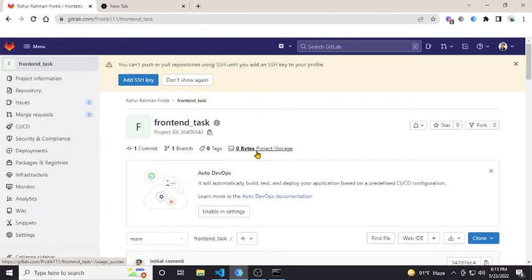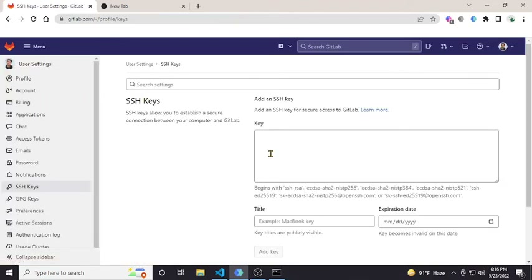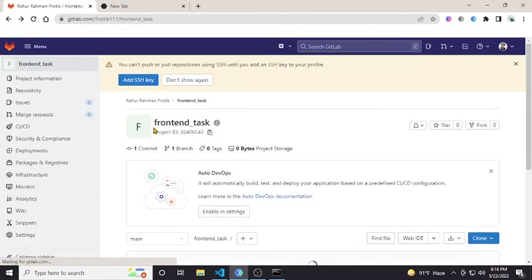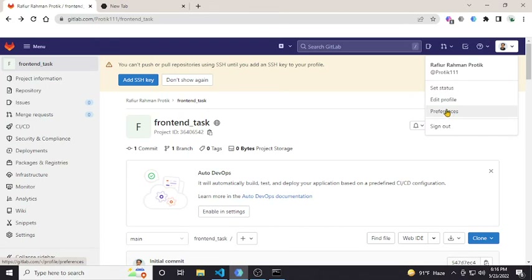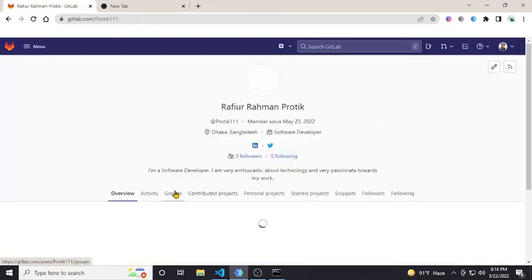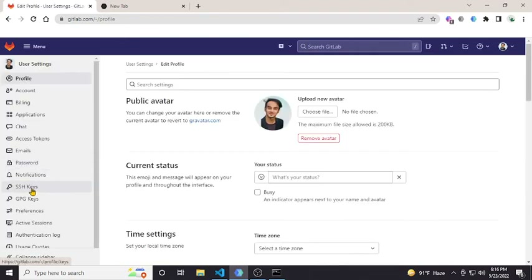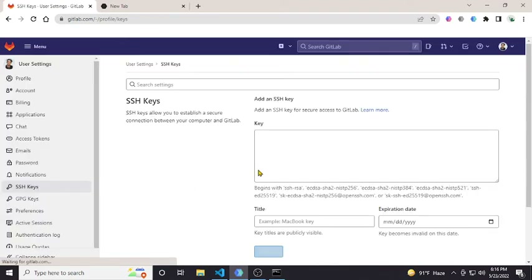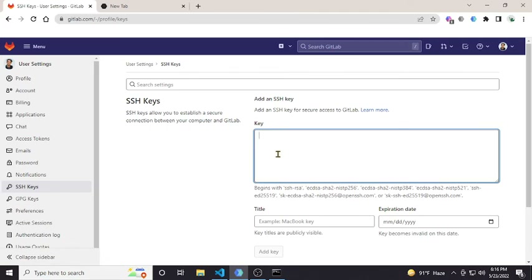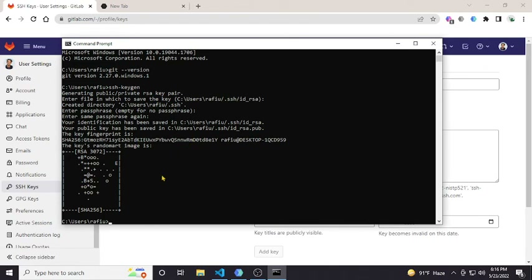Now I have to add my SSH key to GitLab. If you don't see the notice on the repository page, you can go to your profile, then go to 'Edit Profile', and find the SSH Keys section. You just have to put your SSH key there.